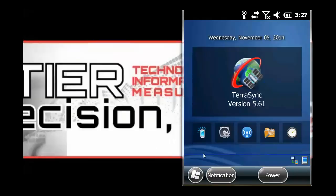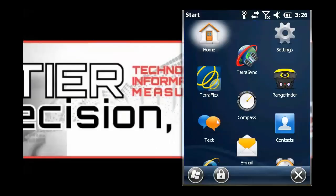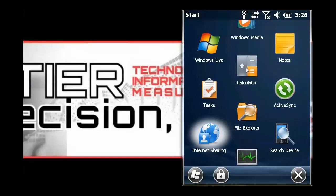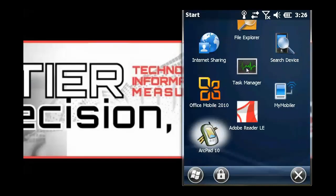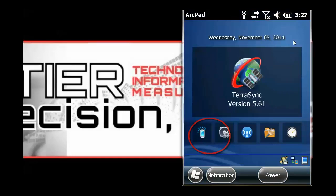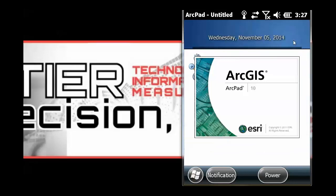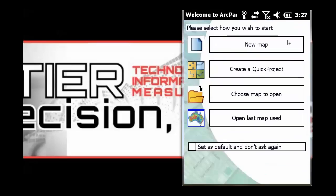And then we will click the Start menu and then scroll down to ArcPad. And then it will open the program. And then it will prompt you for an activation code. There you will enter in your activation code, and then we will be able to use ArcPad.